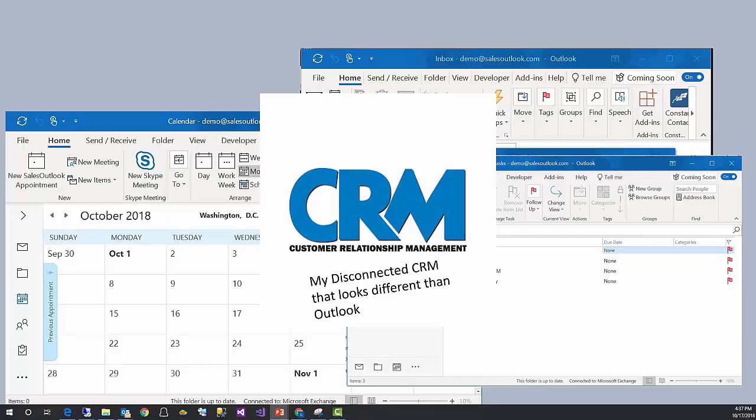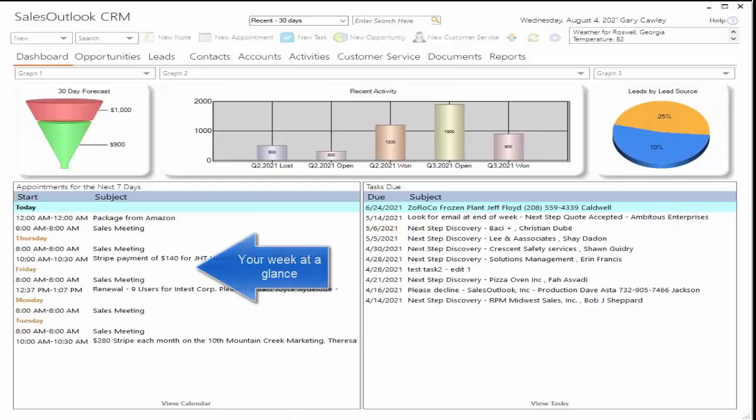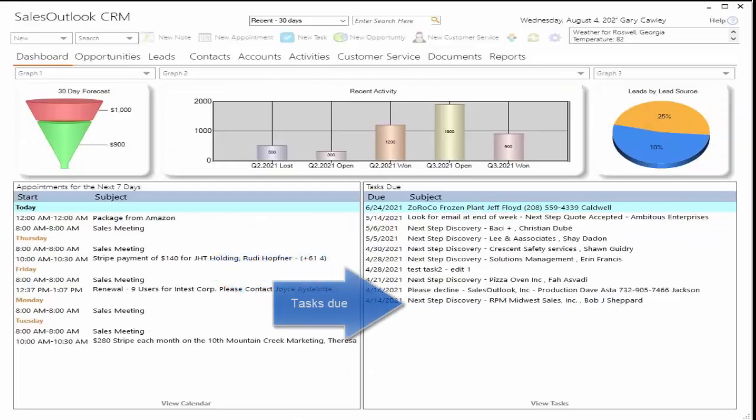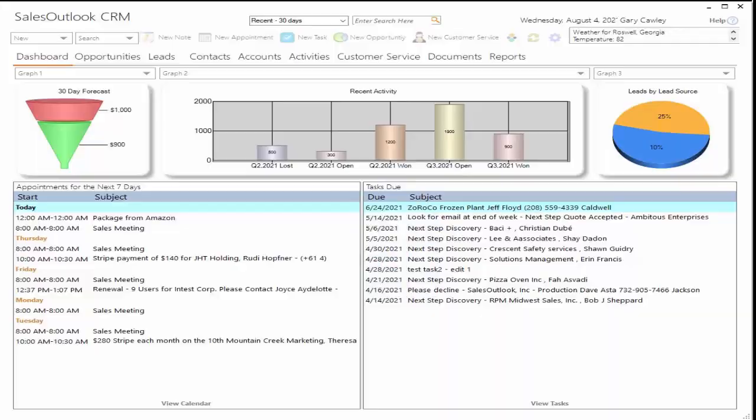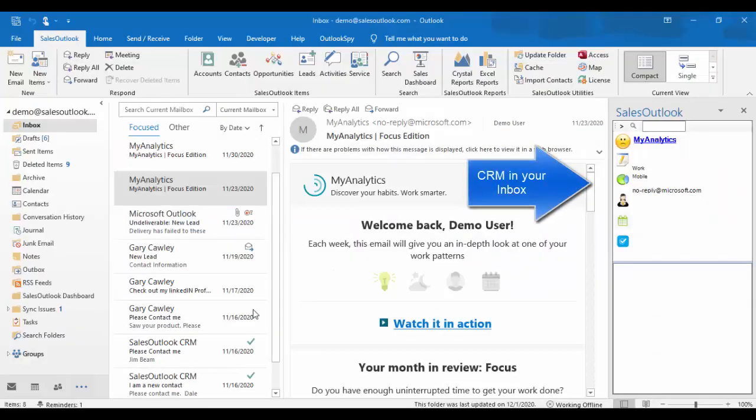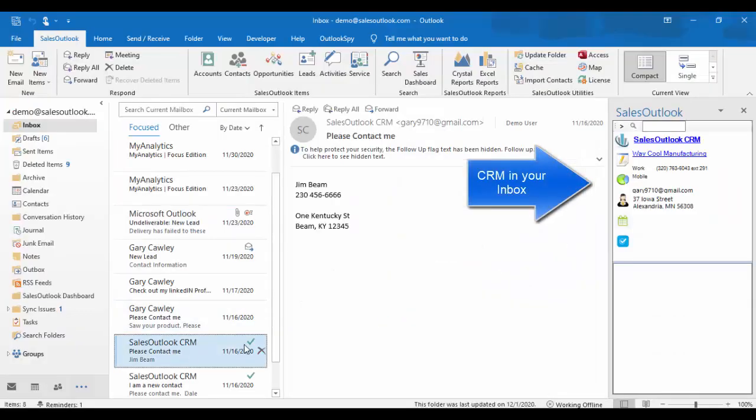Well, wouldn't it be nice if they were one and the same? Introducing Sales Outlook, the only CRM built entirely in Outlook and Exchange Server. Now you can have it all right in the same application you already use.